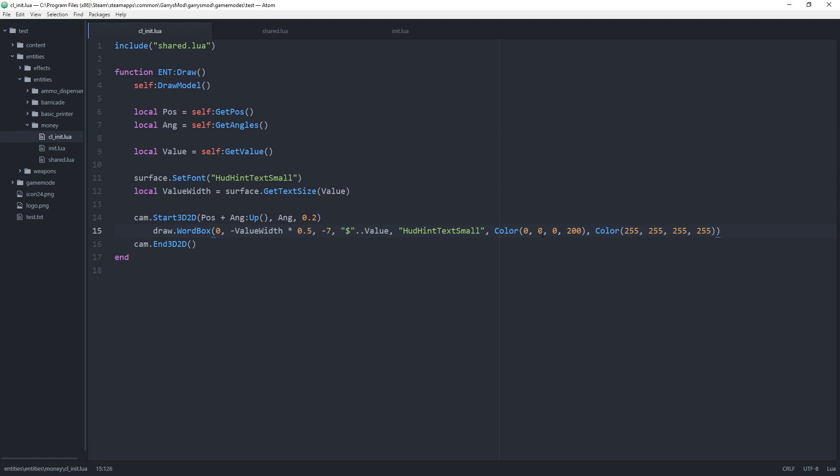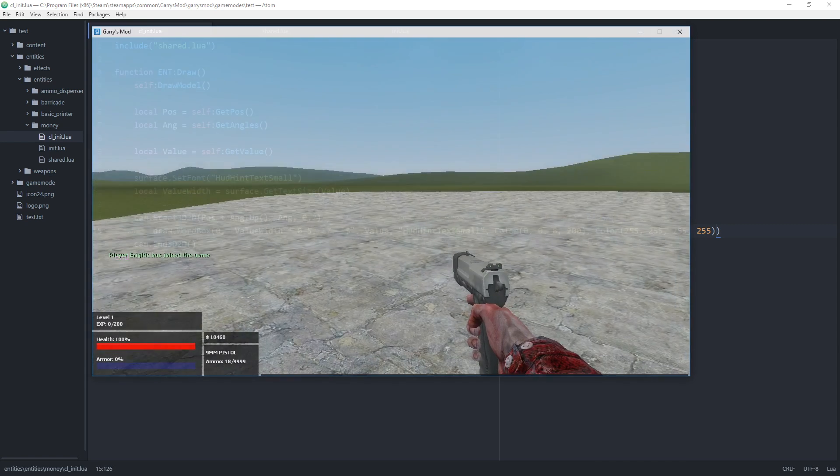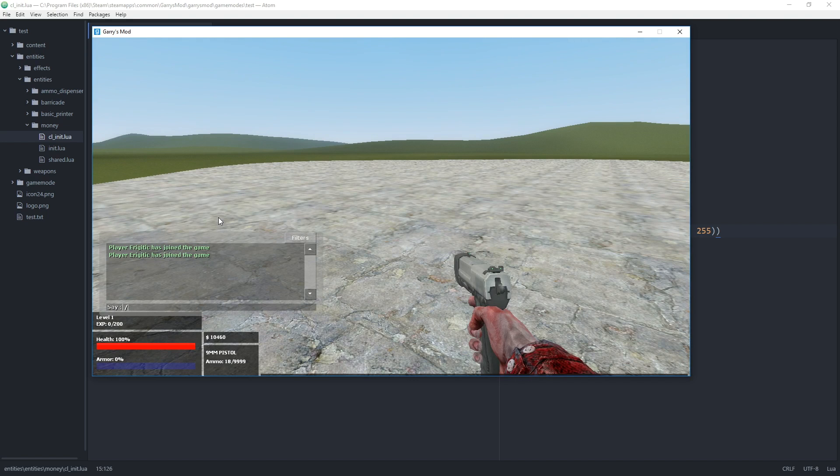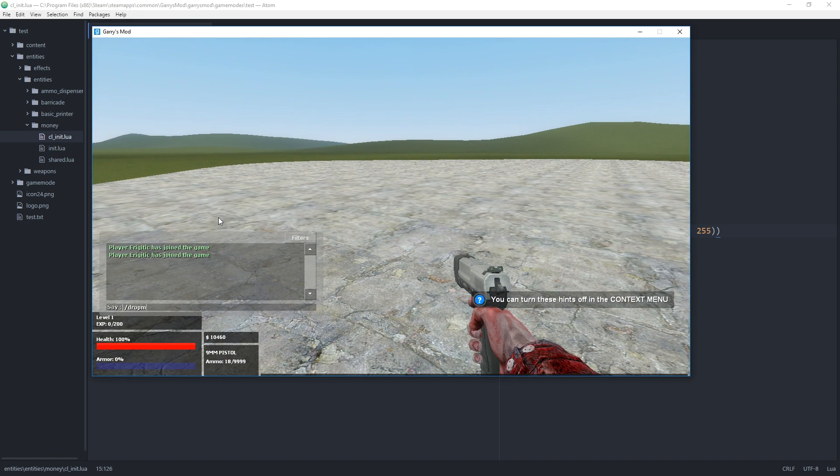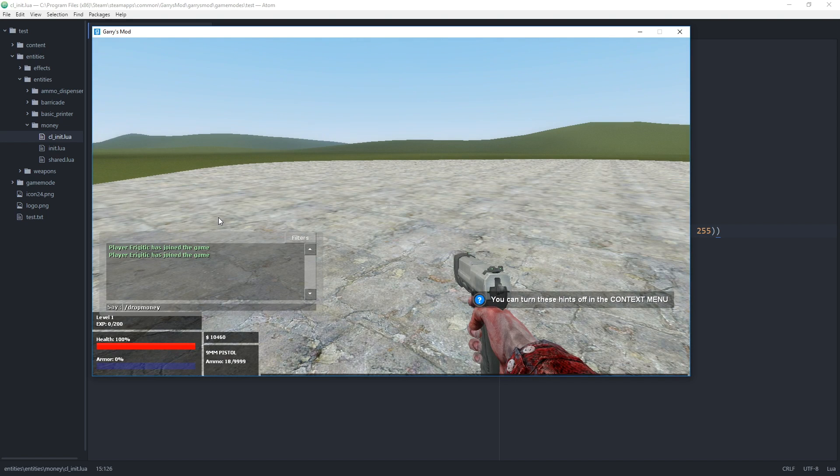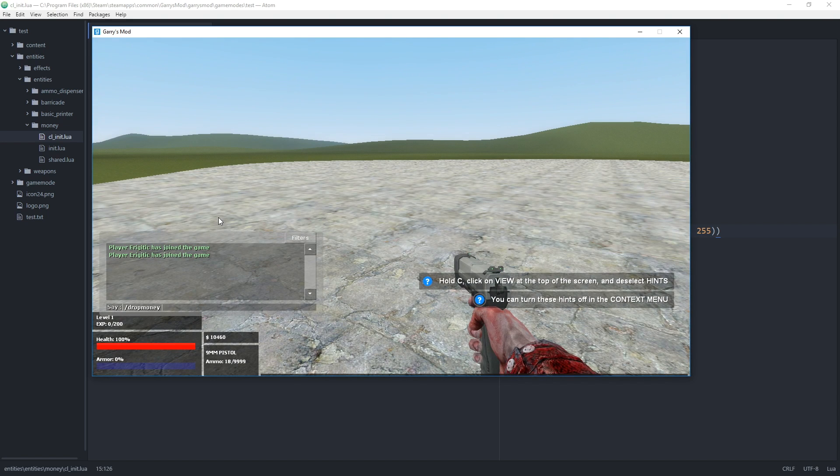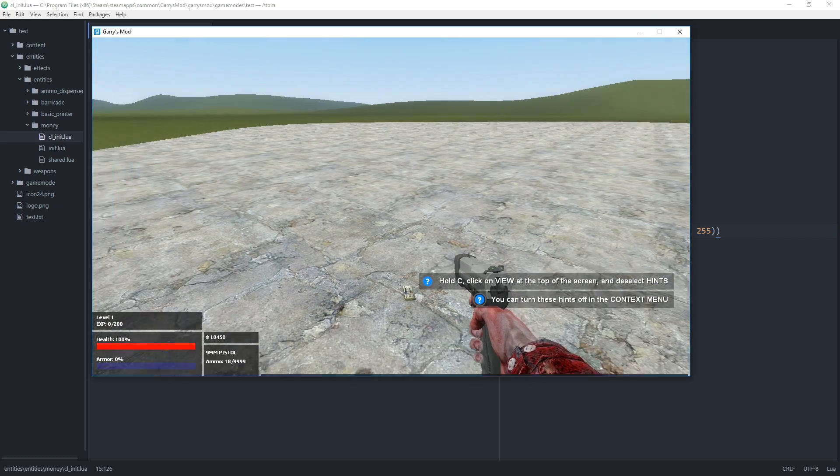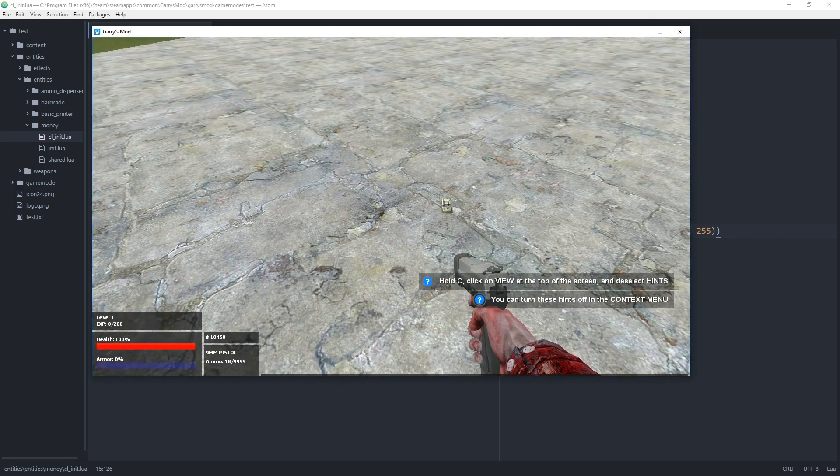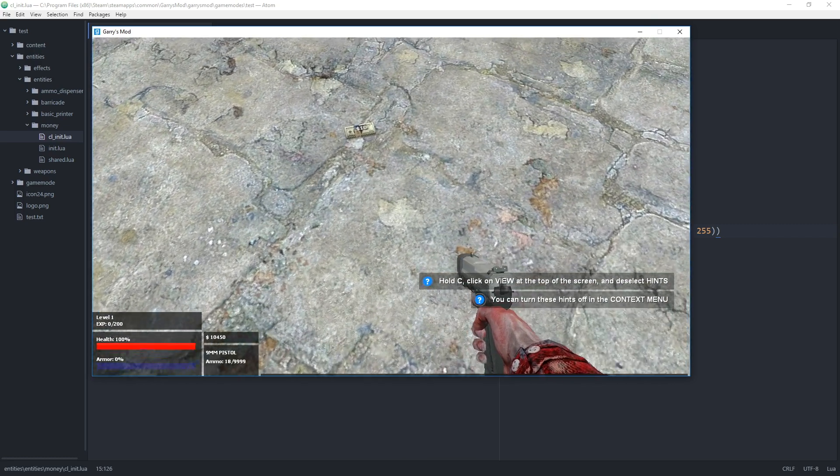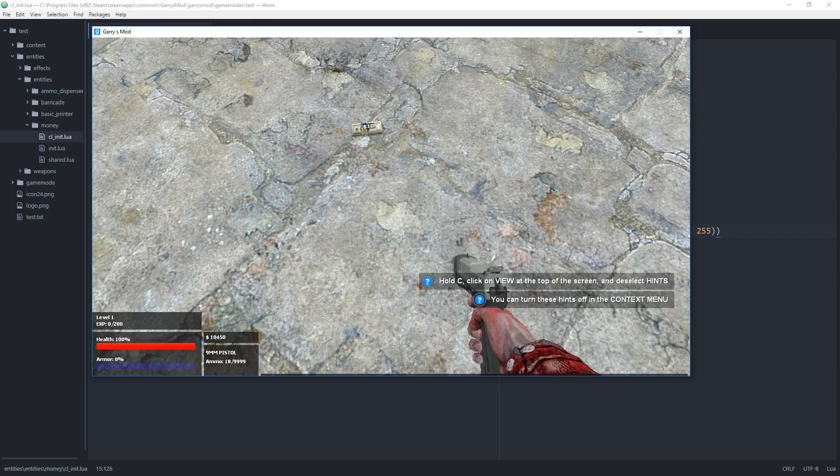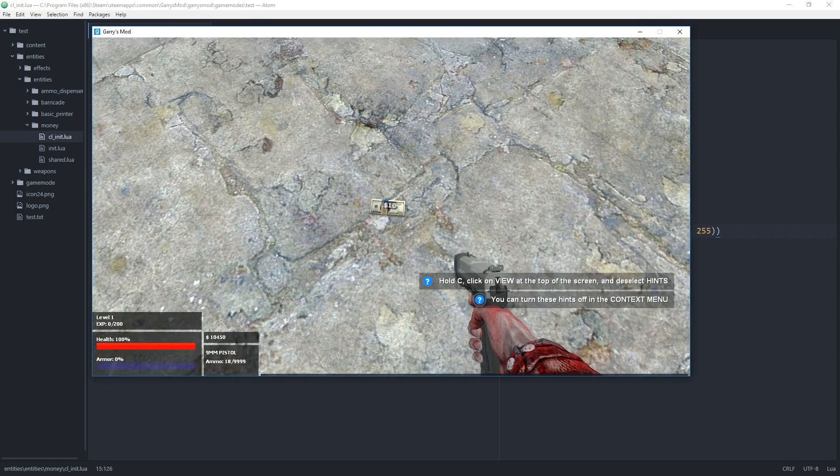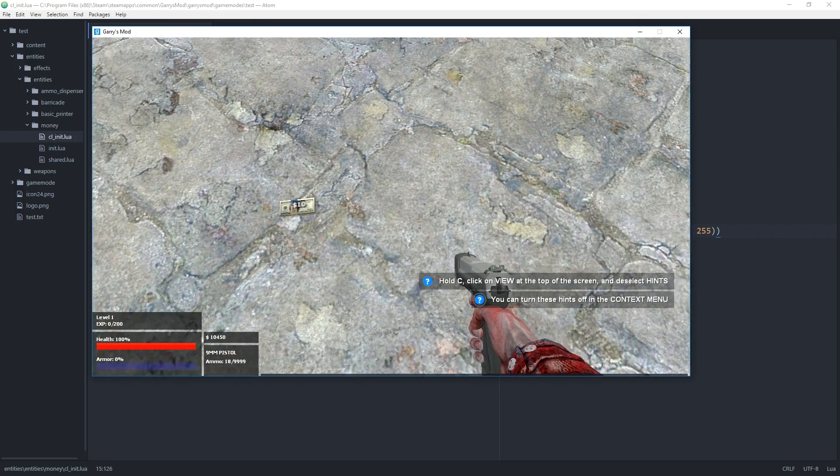Now with all that done we can head into game and test all this out. Once we're in game if we type in the command slash drop money with a value as an argument. So let's say 10. What should happen is the money entity will spawn in front of us with the value displayed above it. And as you can see it is set to 10.